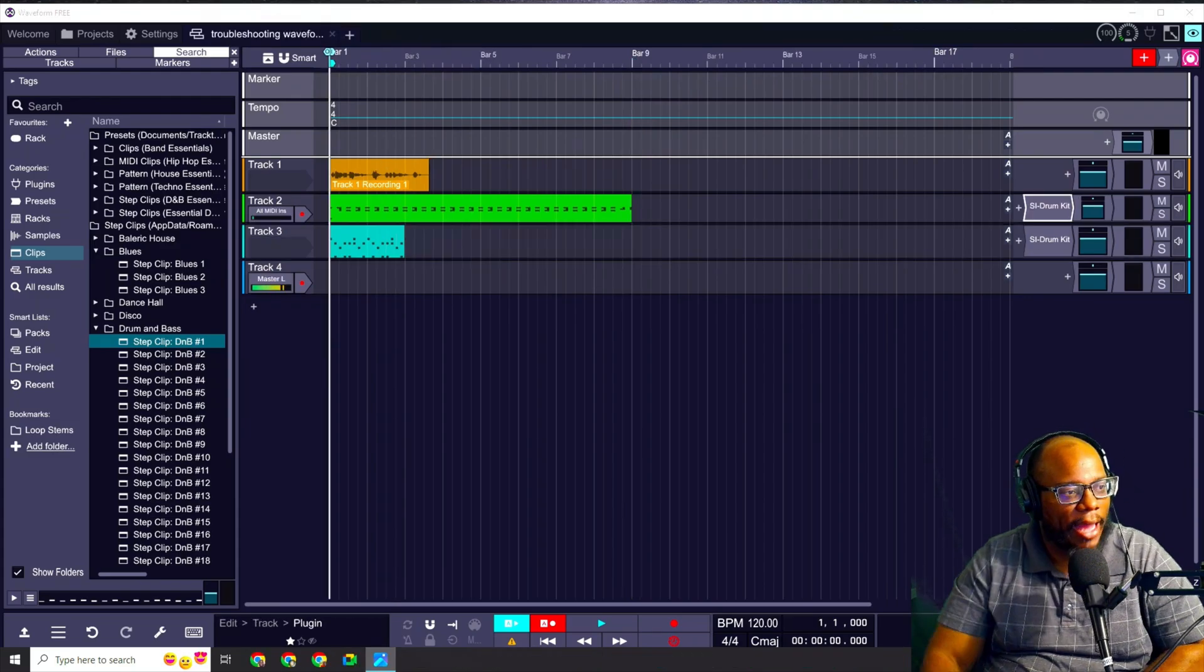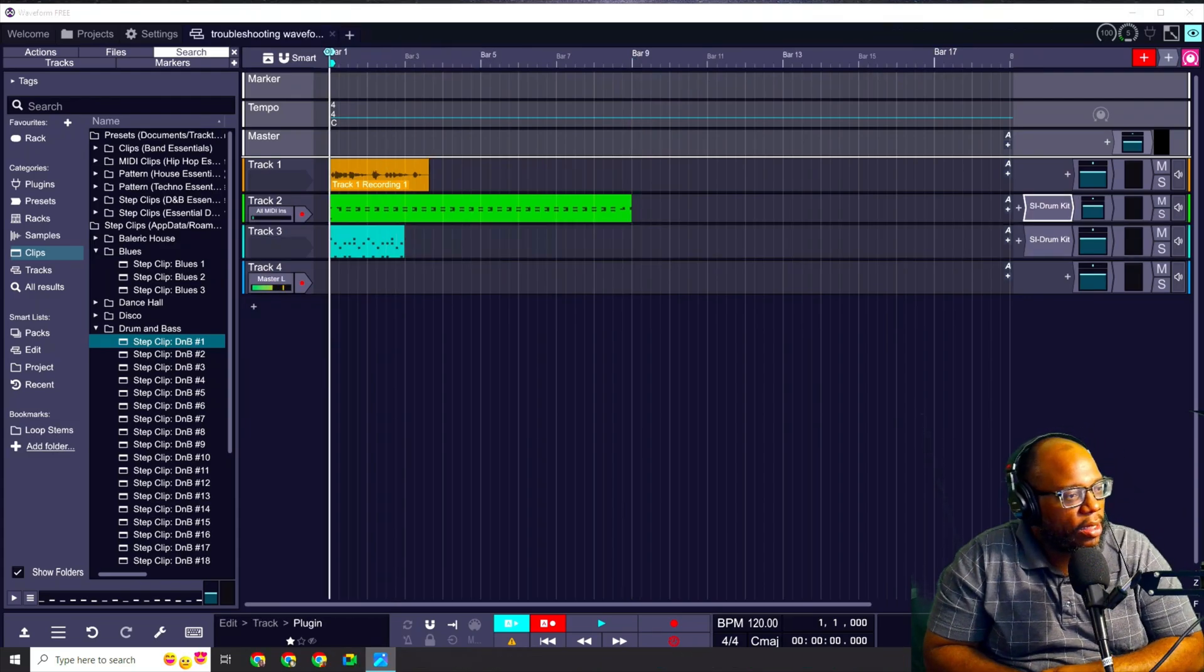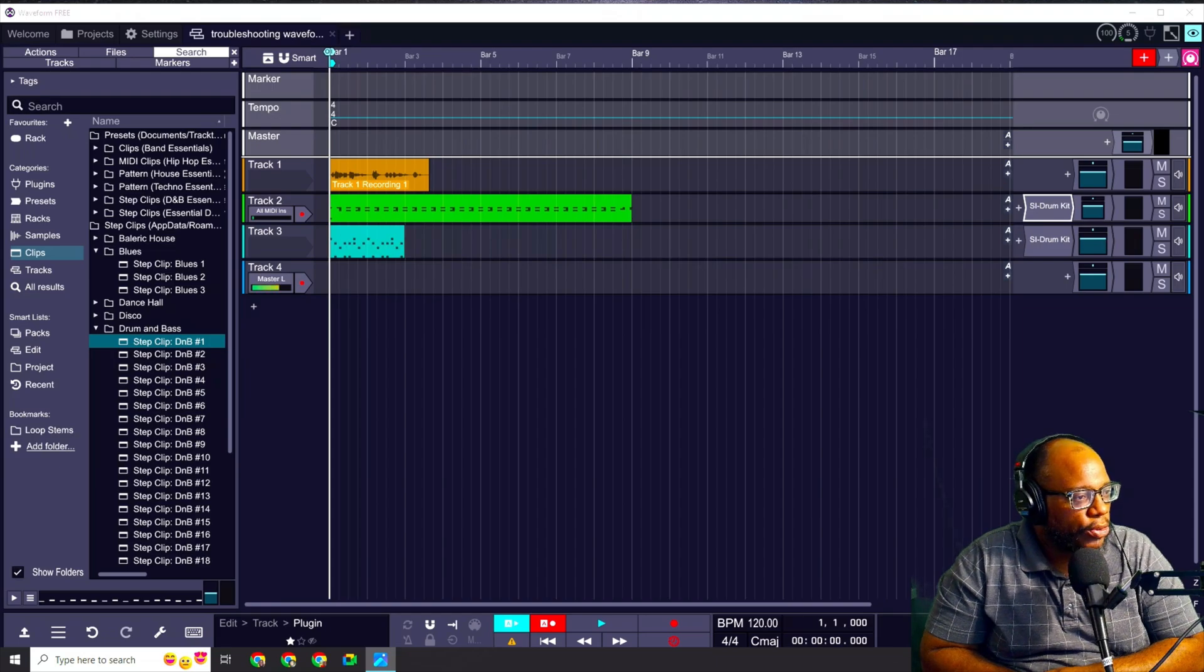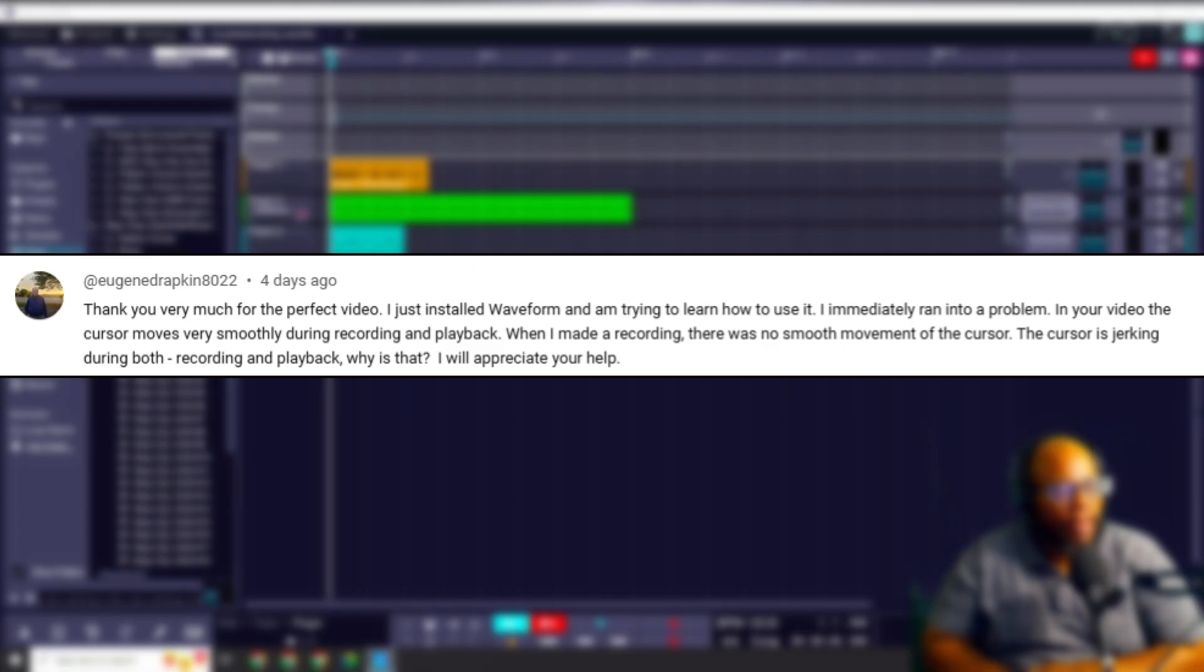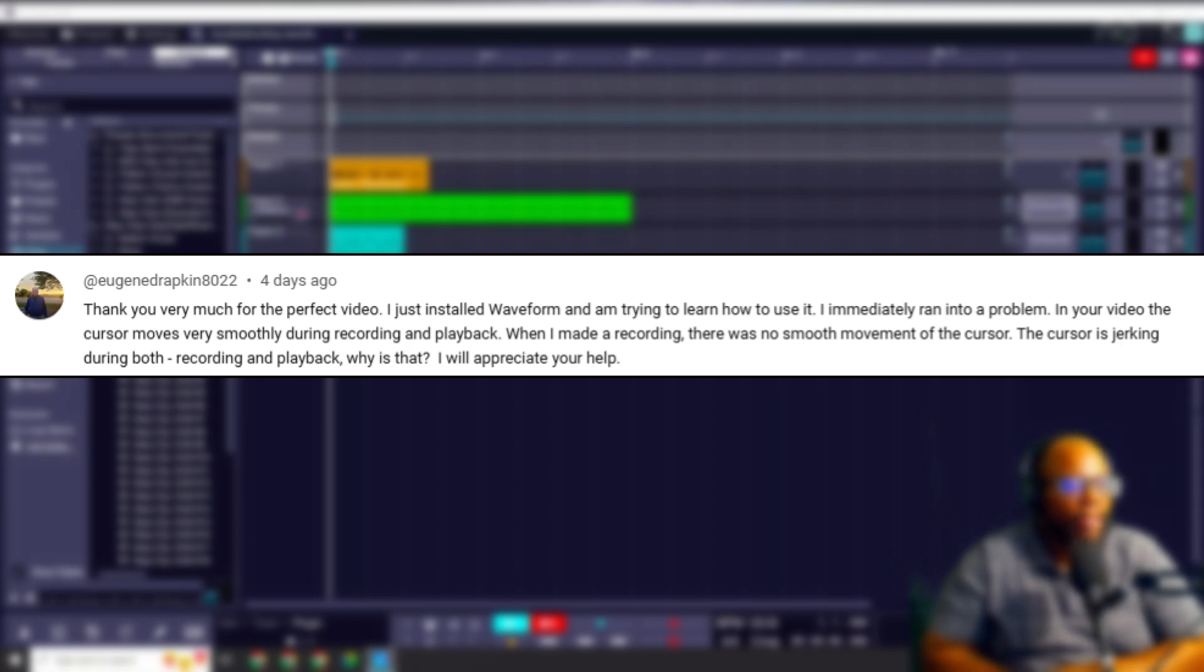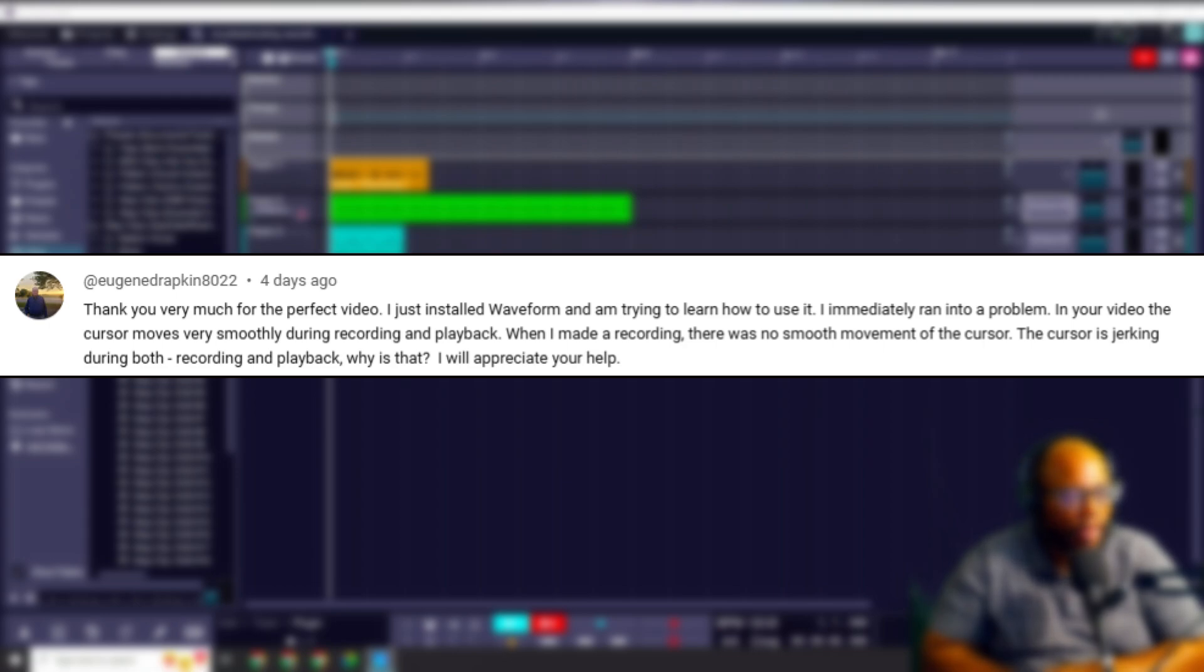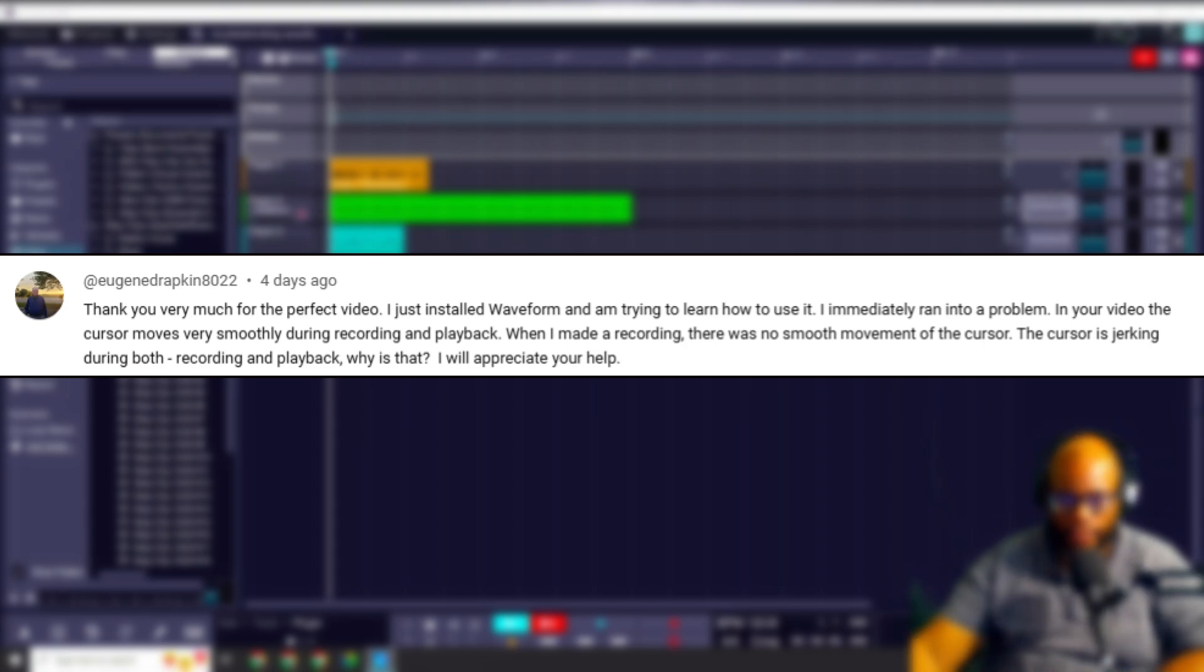This is from Eugene Drapkin. Hopefully I said that right. Thank you very much for the perfect video. I just installed waveform and am trying to learn how to use it. I immediately ran into a problem. In your video, the cursor moves very smoothly during recording and playback. When I make a recording, there was no smooth movement of the cursor. The cursor is jerking during both recording and playback. Why is that? I appreciate your help.